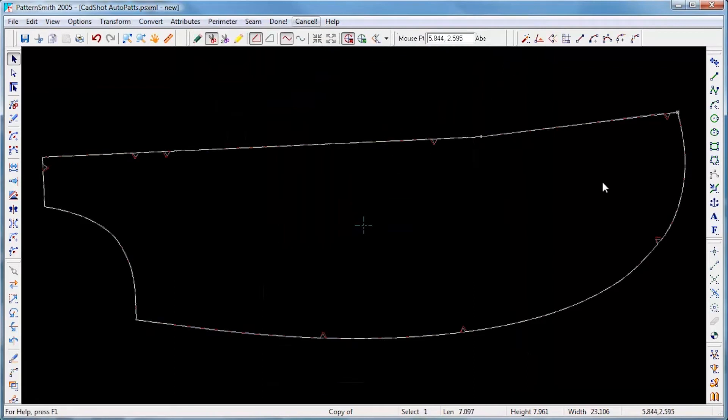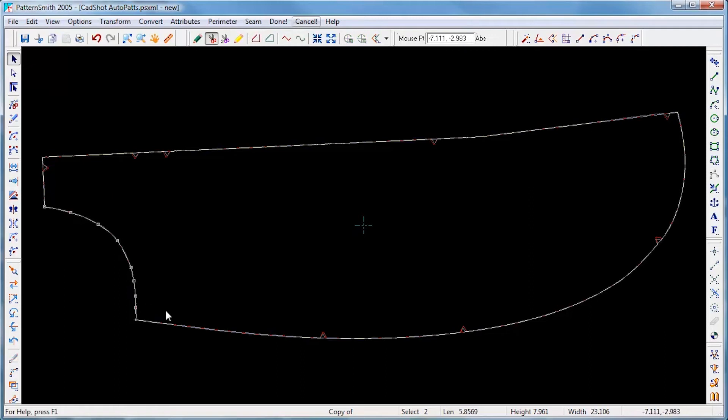Our pattern is now composed of lines, arcs, and smooth curves. We can refine it more by converting our curves to Bezier curves.